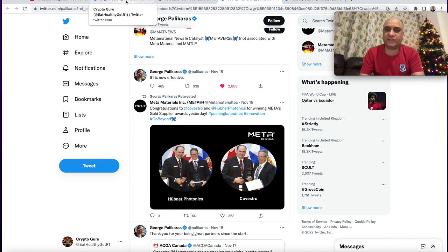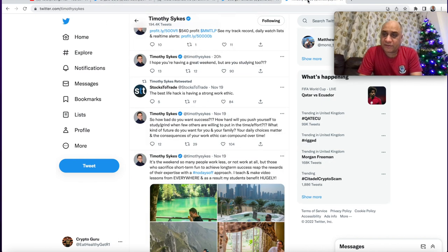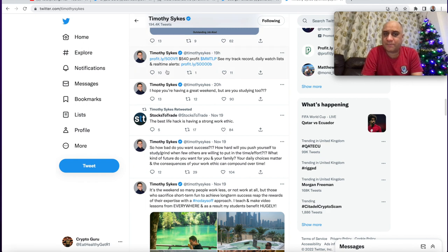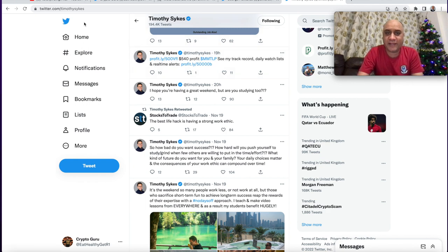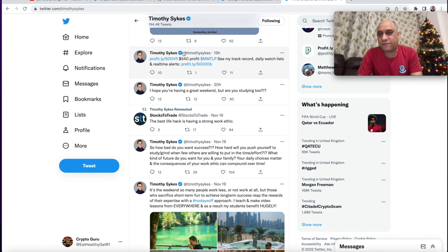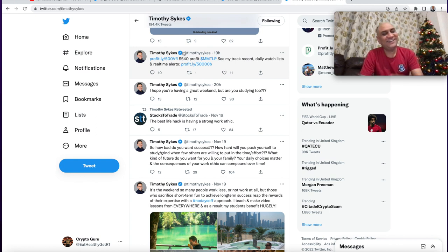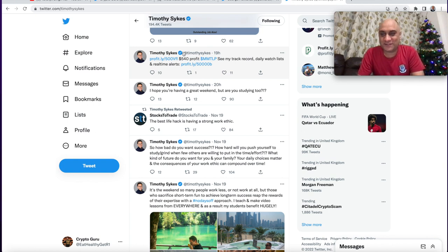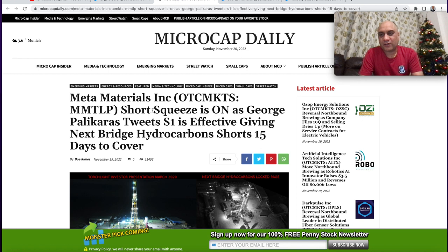In the previous video, I had called out this pump and dump on Twitter, and here we go. He already dumped it for a massive profit of $540. He doesn't know what is about to come.